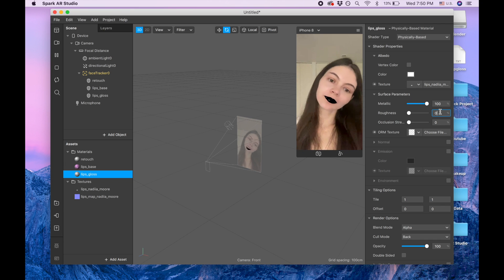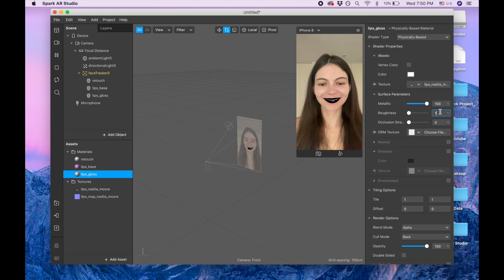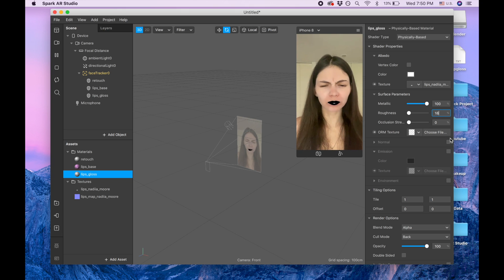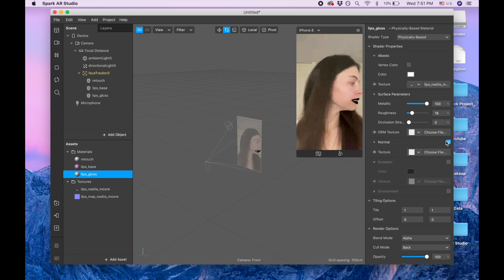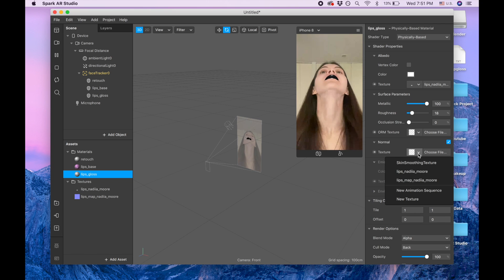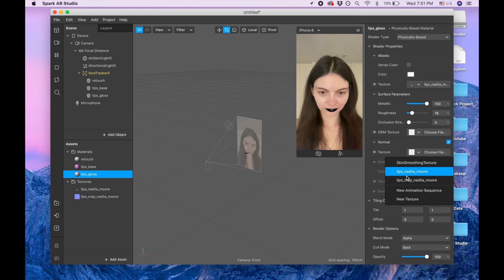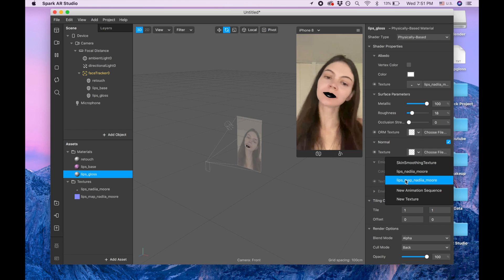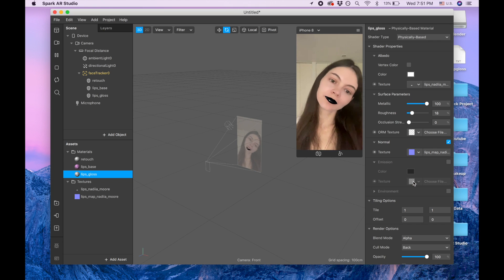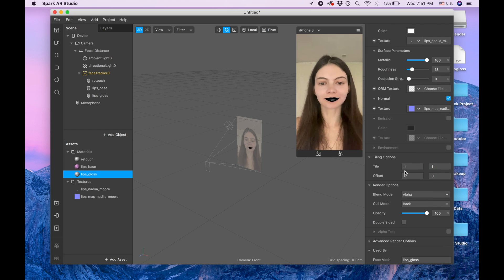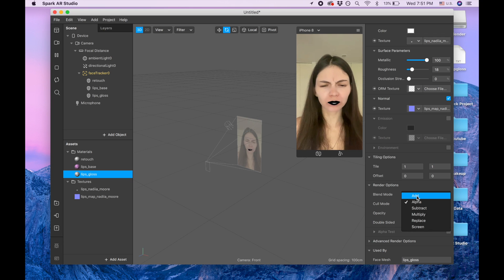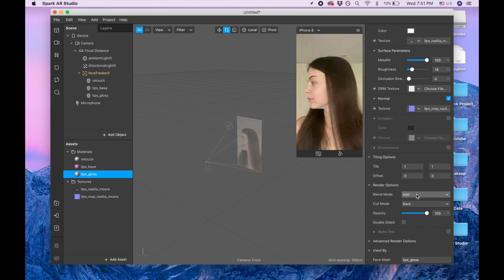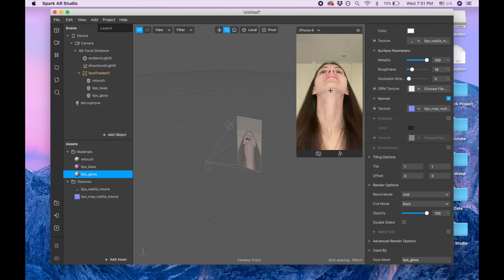For roughness I'm gonna put 18. Then I'm putting this normal and I'm picking the lips Nadia map, this one.